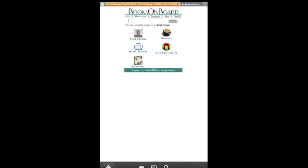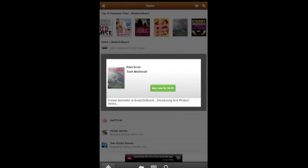Now go back to the Aldiko store. You can do this by tapping the back button a couple of times. Pick a book that you'd like to buy. I've selected Pilot Error by Tosh Macintosh.